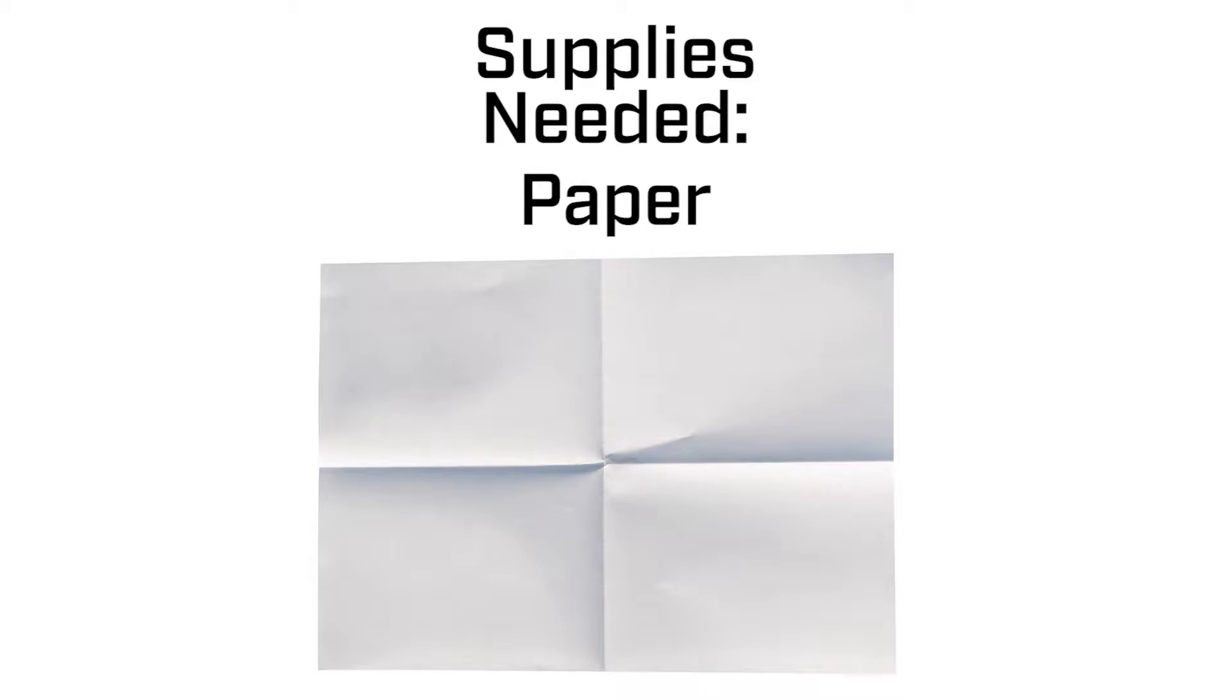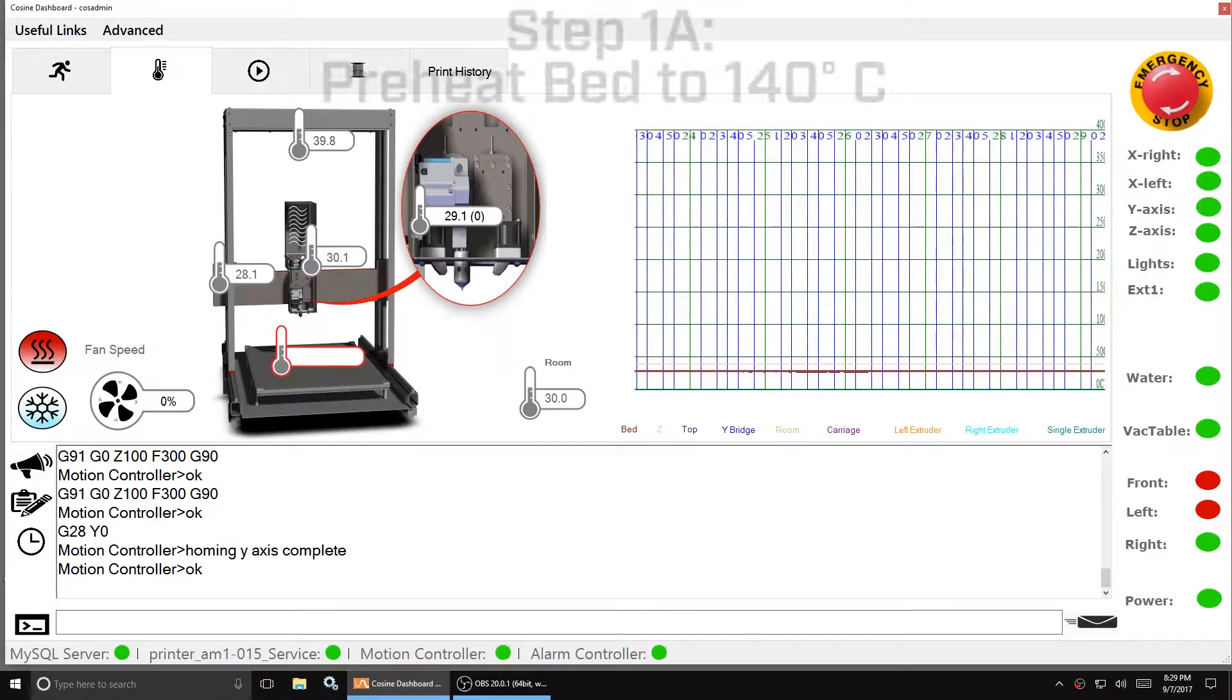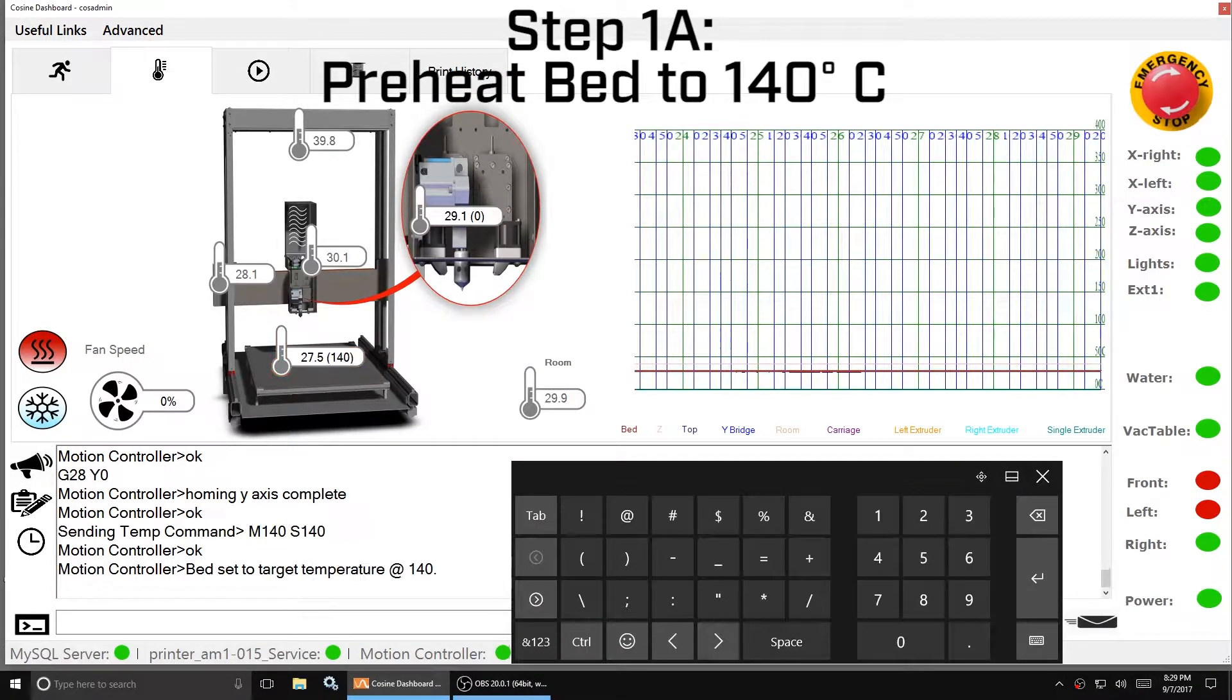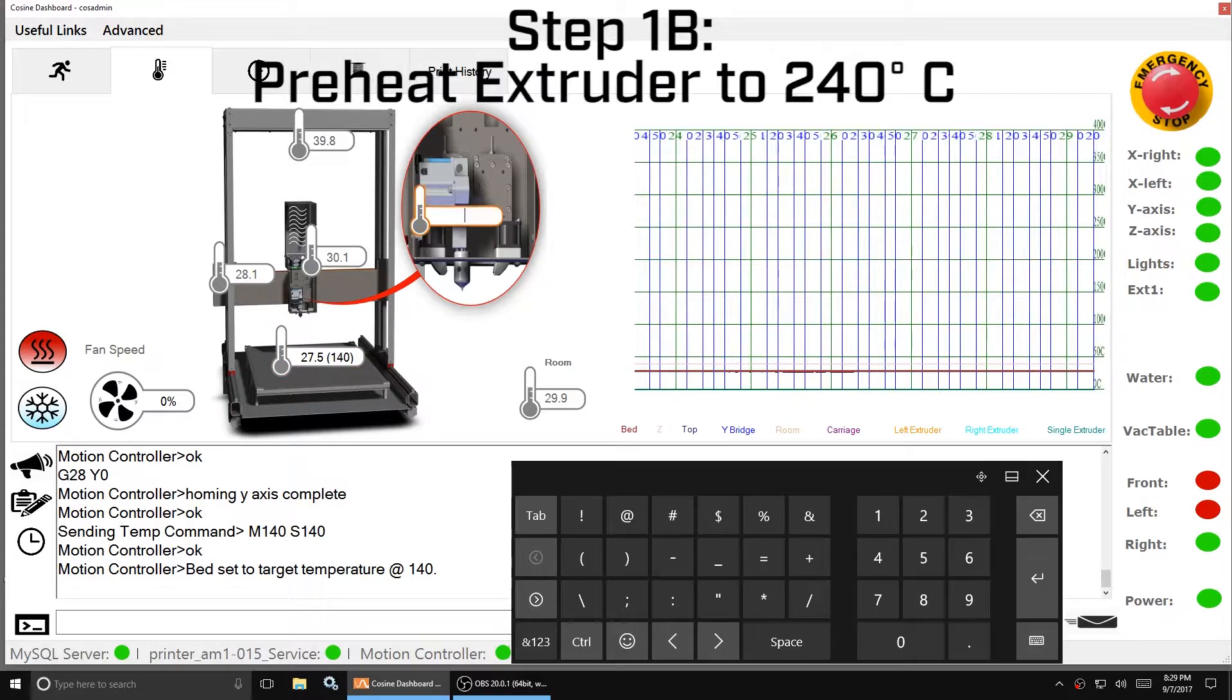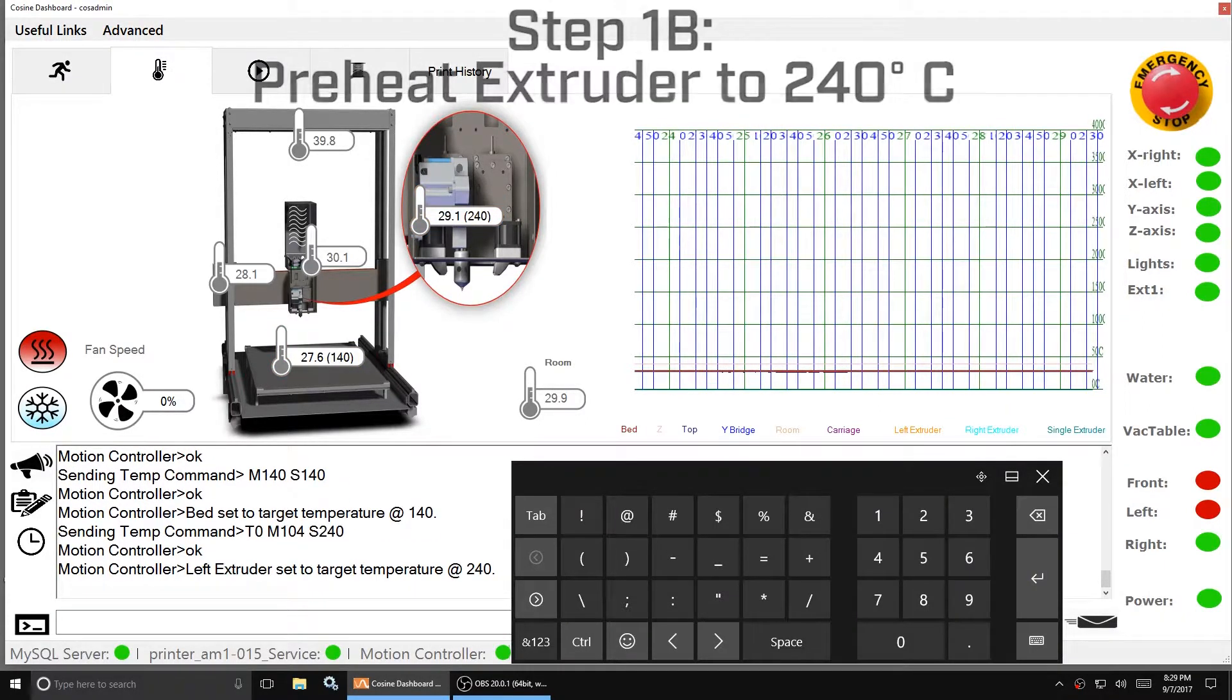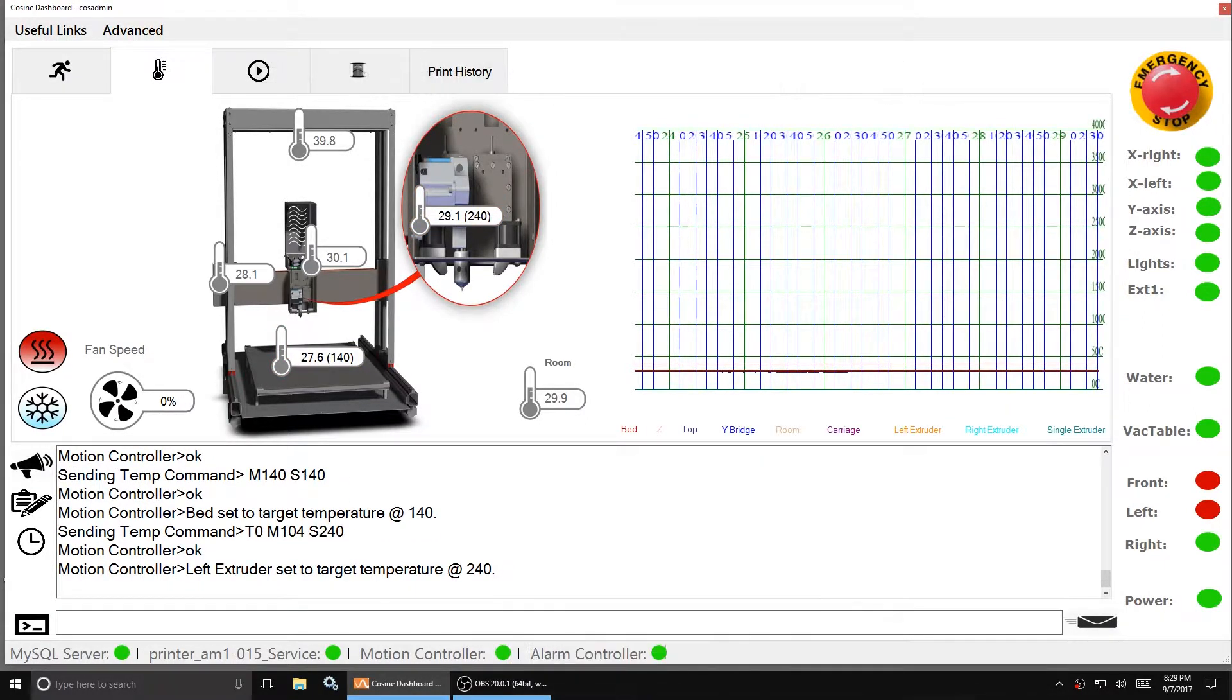To set the Z height you'll need a piece of paper. Preheat the bed to 140 degrees Celsius and the extruder to 240 degrees Celsius so that the thermal expansion of the metal can be accounted for.